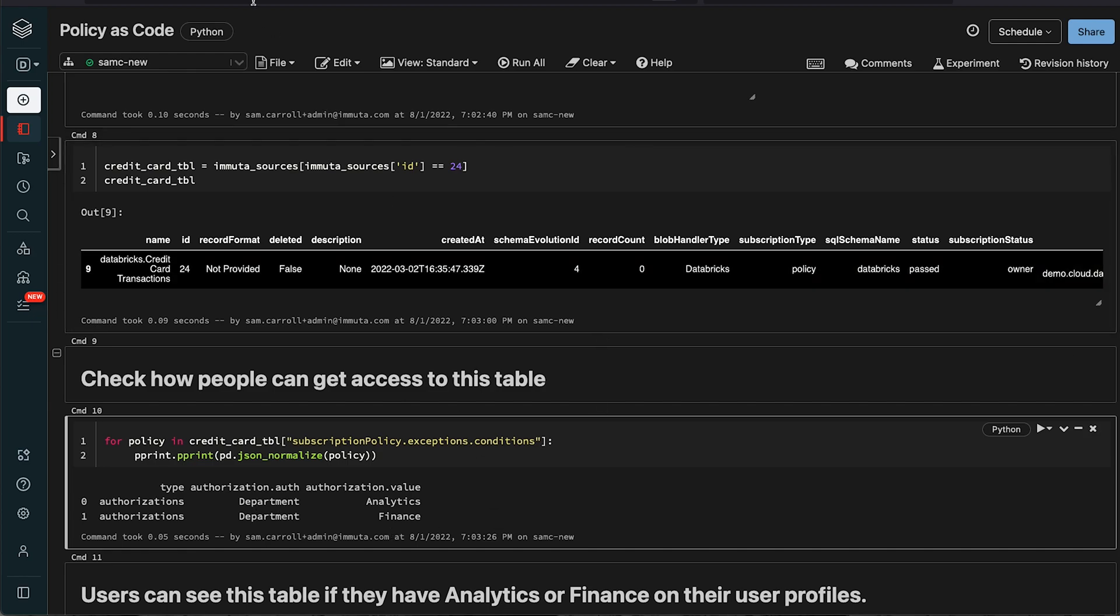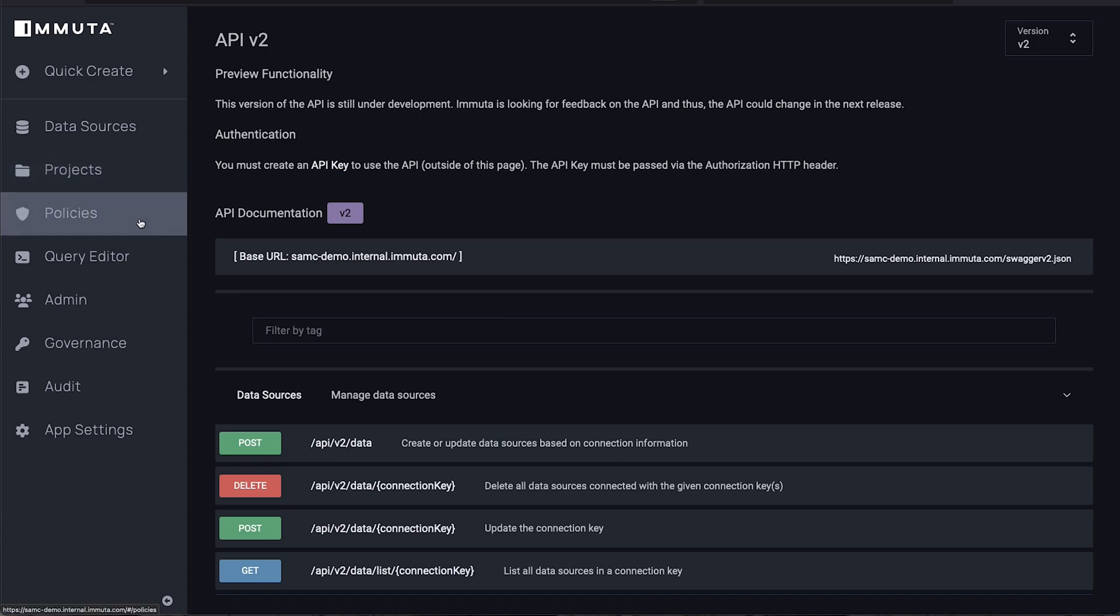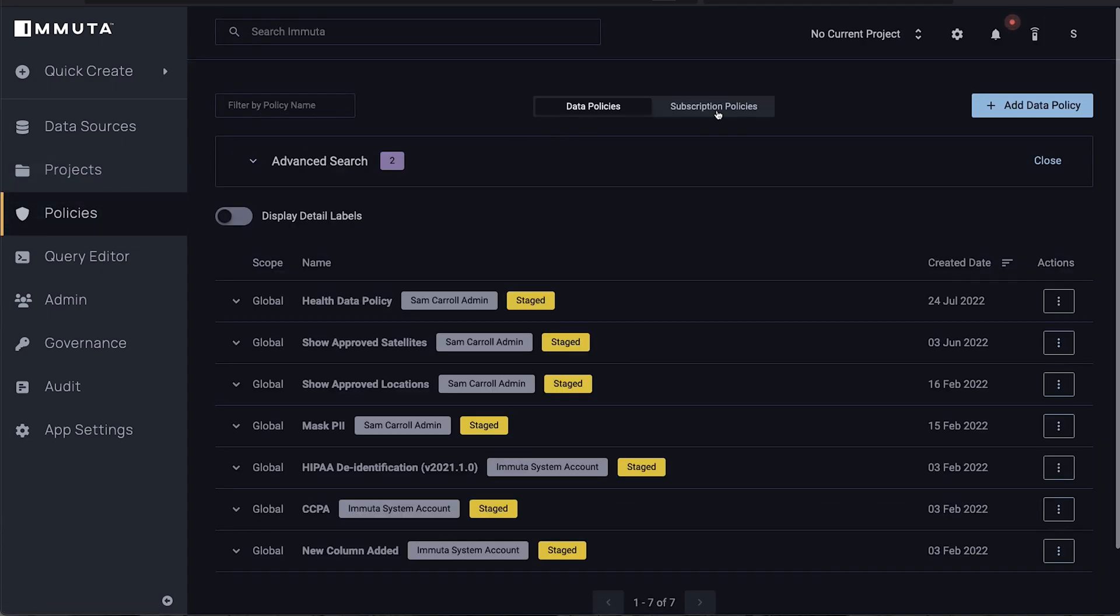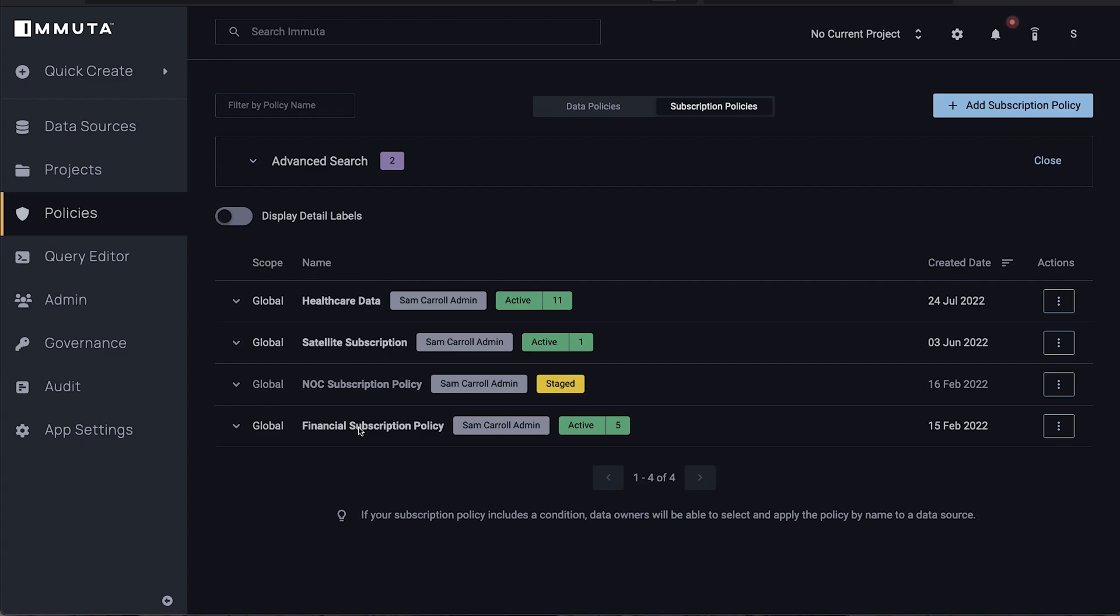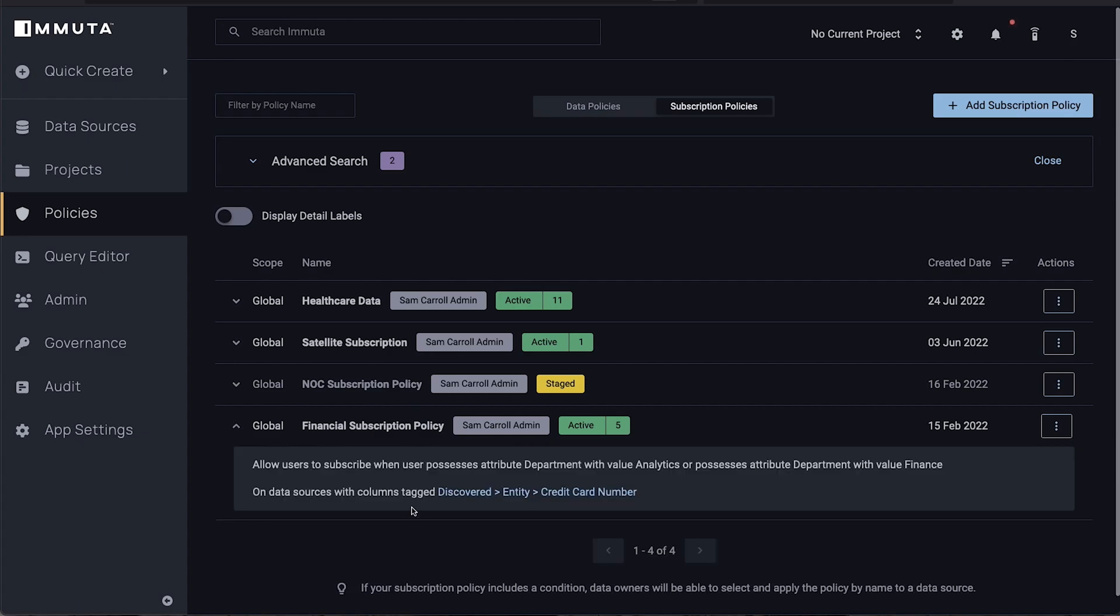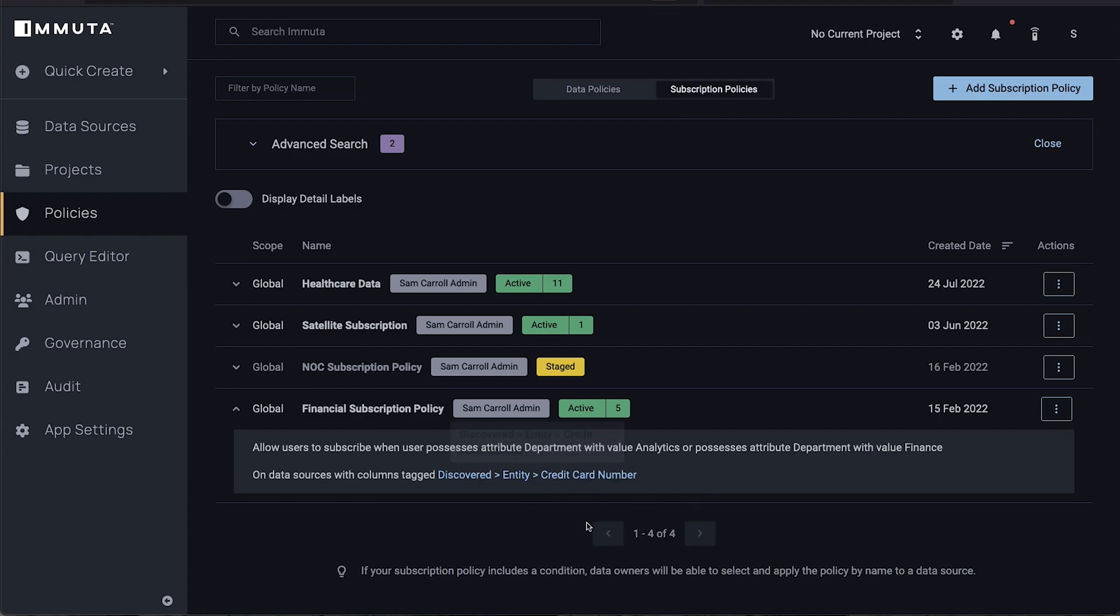Now the cool thing here is that this is a very good cross collaboration example where I actually had a data owner come in here and build this financial subscription policy. You can see it's the same thing we just looked at where it says anytime my user has an attribute of analytics or an attribute of finance they can see any data set that's been classified with a credit card number. That's why it's applying to this table - we know there's a credit card number inside this data set.